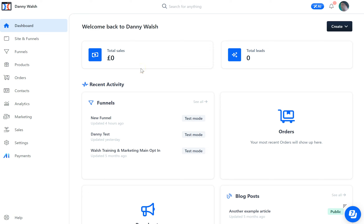Hey, it's Danny Walsh and it's late. It's the 8th of March 2023, UK time, approaching midnight. And I've just watched the live stream for Russell Brunson's Birthday Bash. We're inside one of my workspaces within ClickFunnels 2.0.